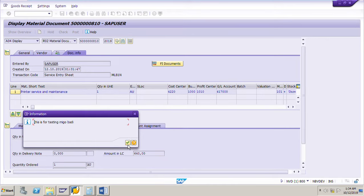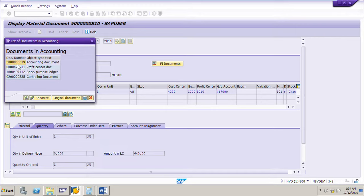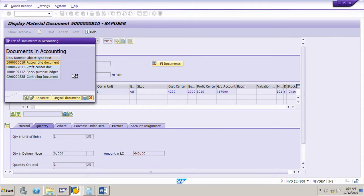Now we can see the accounting document for this material document for services — click on the FI documents. The accounting document ending with 19 opens — this shows the GL accounts to which the amount has been posted. Go back, and here is the service entry sheet number we just posted: 1401403054. This is how to create a service entry sheet for any service purchase order and accept it.